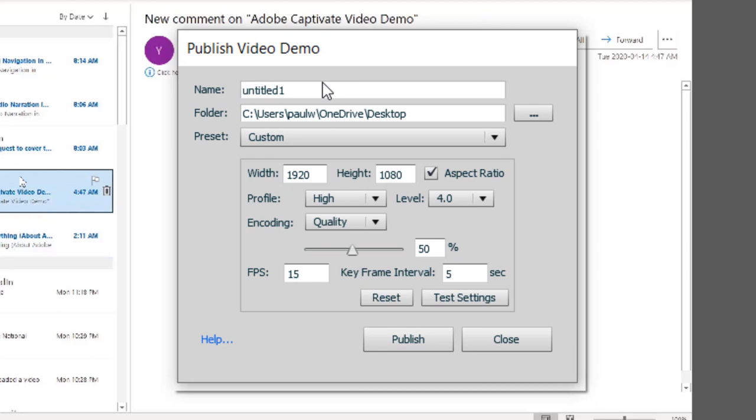Now, if you go with these settings, the default settings that are here, the quality of your resulting video may not be so great. So I'm going to take you through how I set it up just to get the best quality video I can. So I'm going to start off with a name for this video. Selecting email. I am going to publish it to my desktop, but of course you can choose any location that's easy for you.